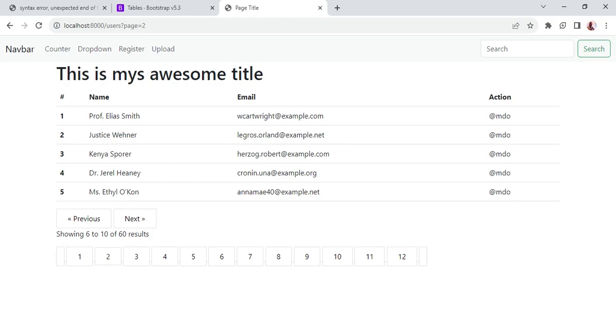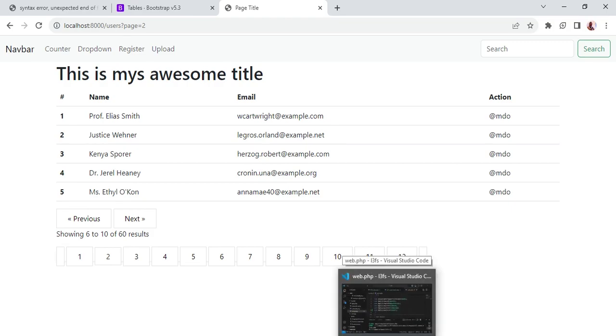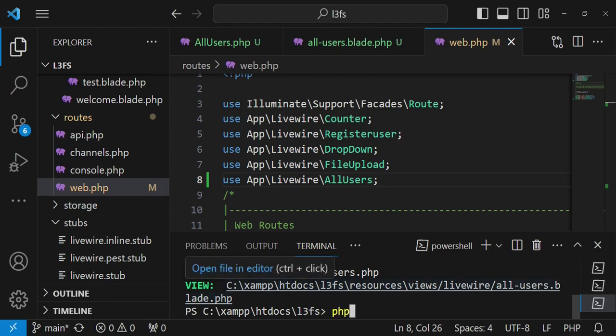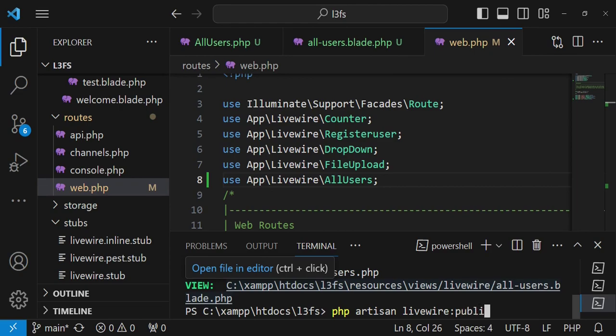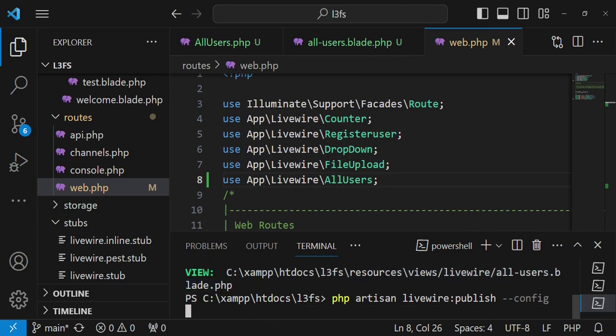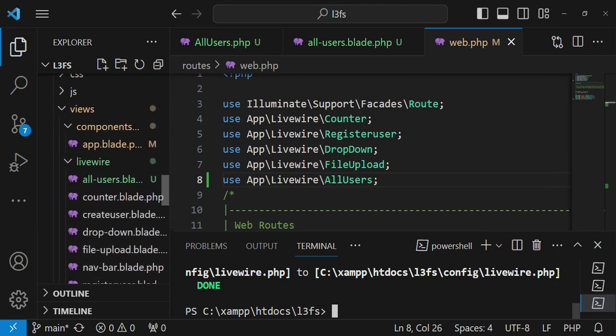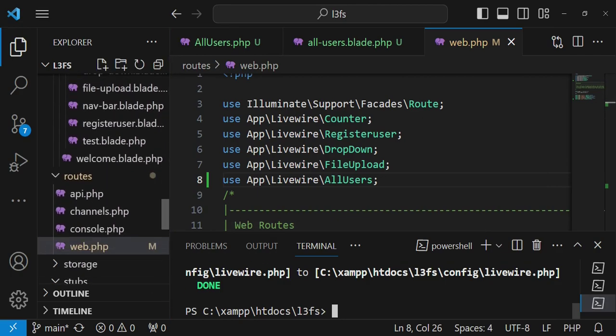And the reason why this is the case is because the paginations by default are set to take care of live wire, but in this case because we are using bootstrap we must be able to do a workaround. And so what we are going to do we are going to publish the config file by running the command php artisan livewire colon publish hyphen hyphen config.